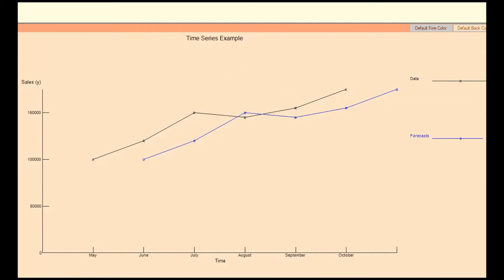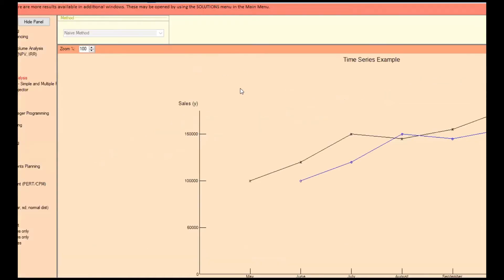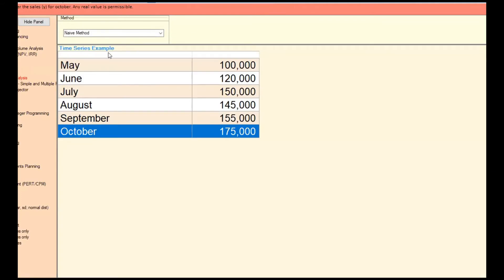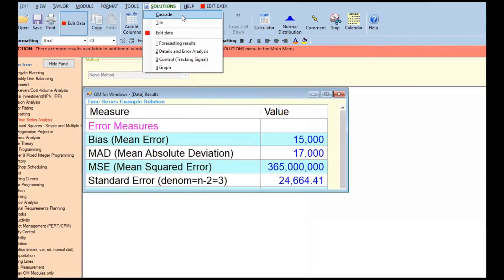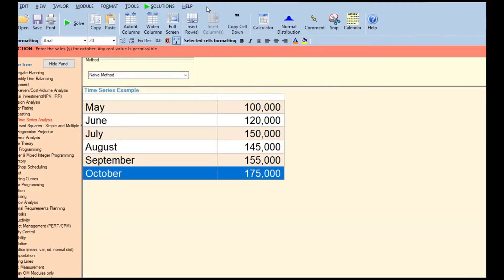The graph shows the least squares fit of the curve and the forecast, and gives you the MAPE. That's really all there is to it. Now, back to edit data, let's look at the next method: moving averages.